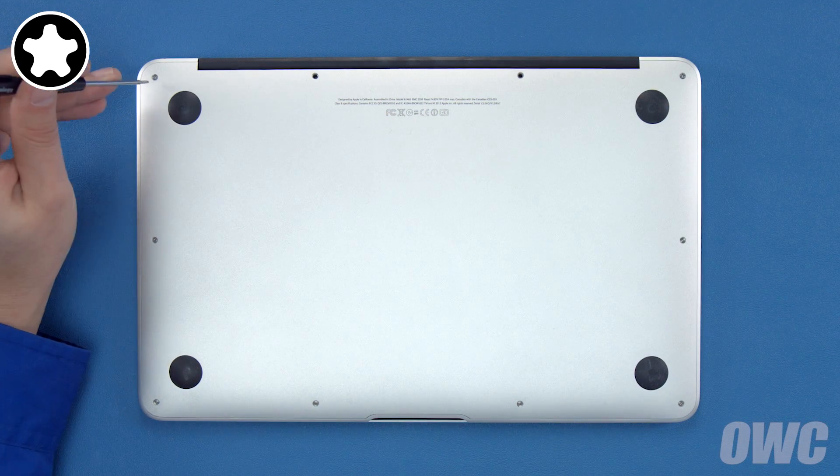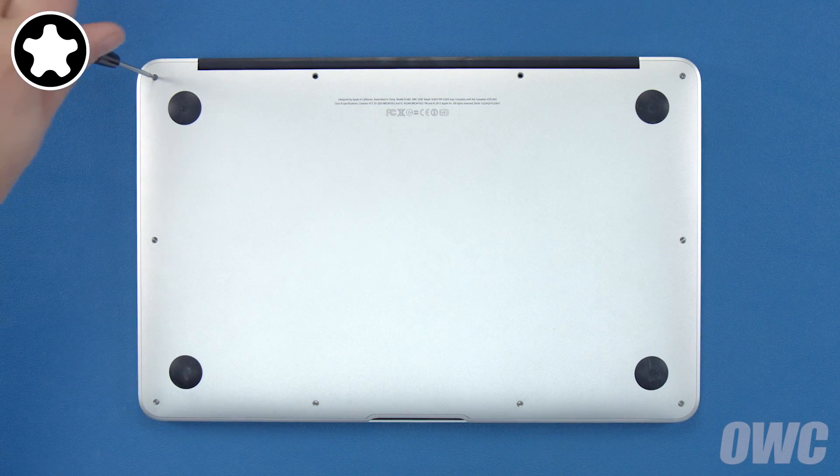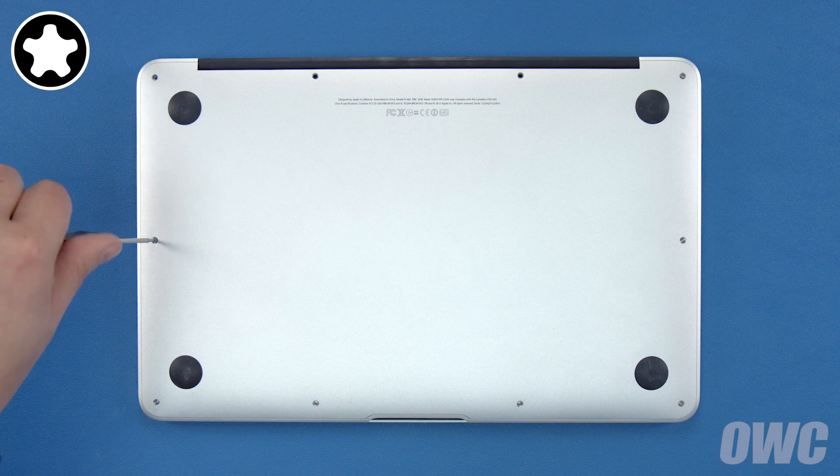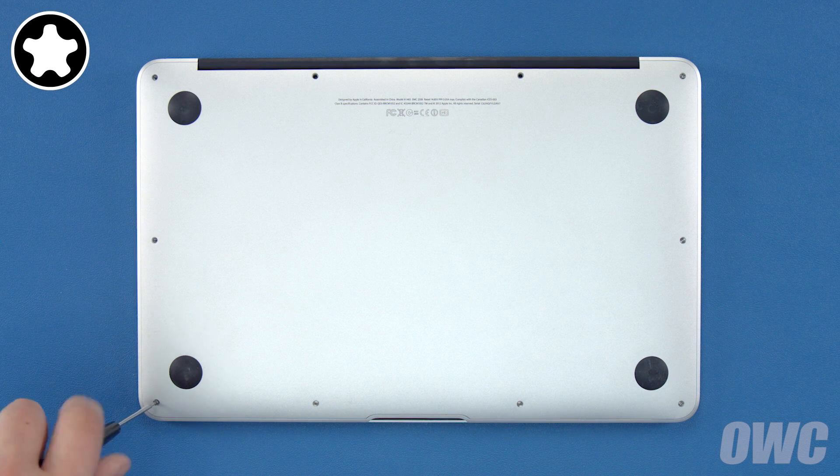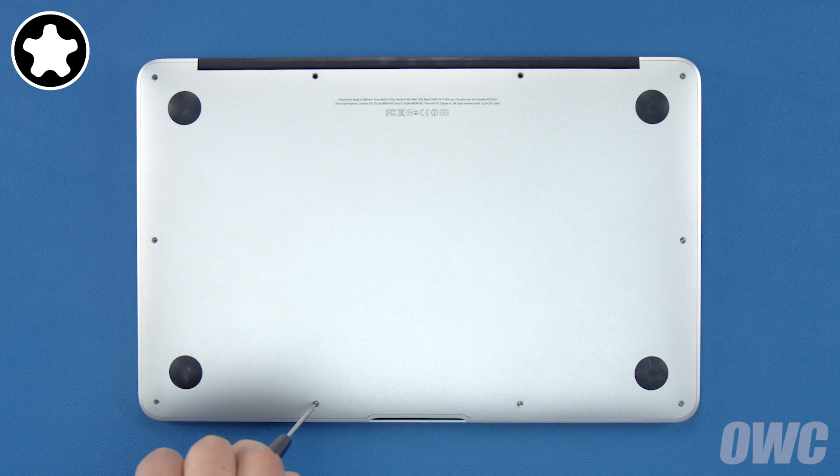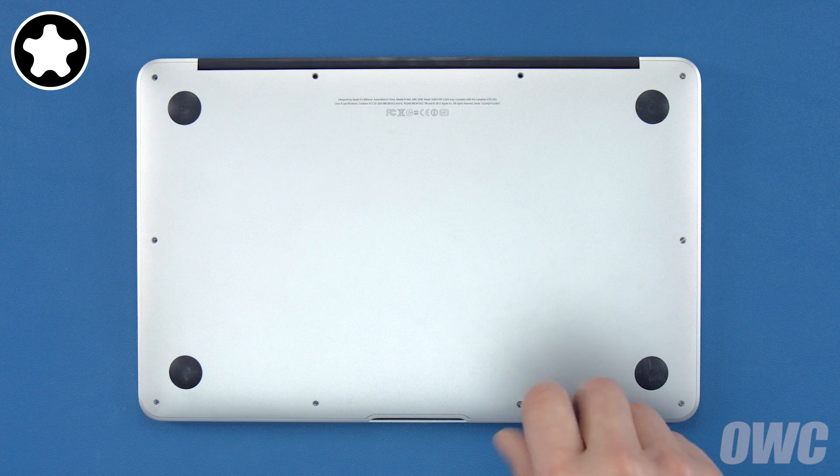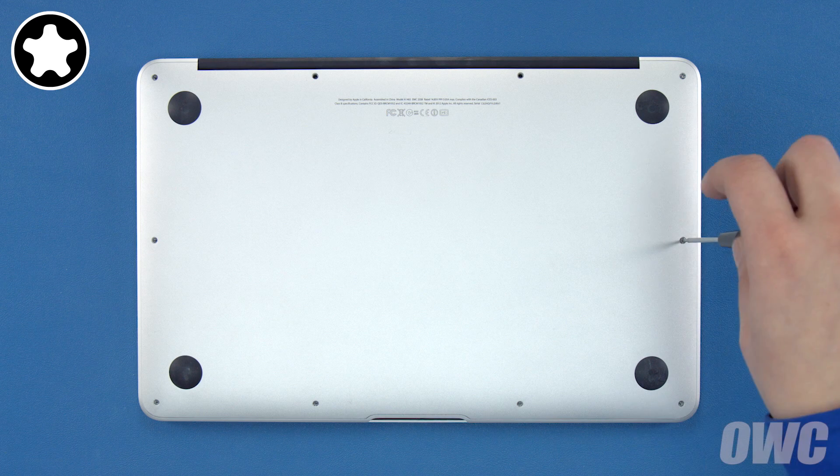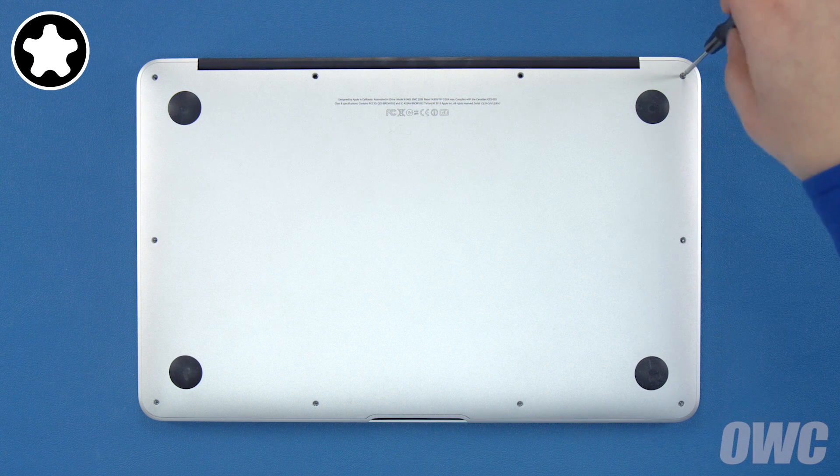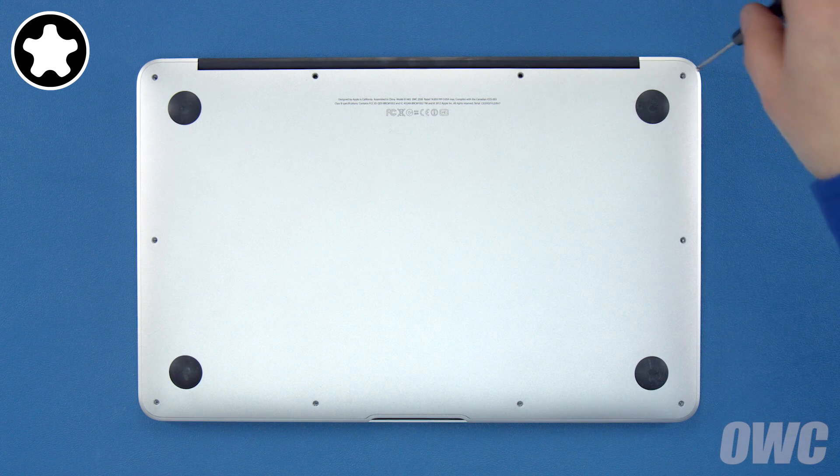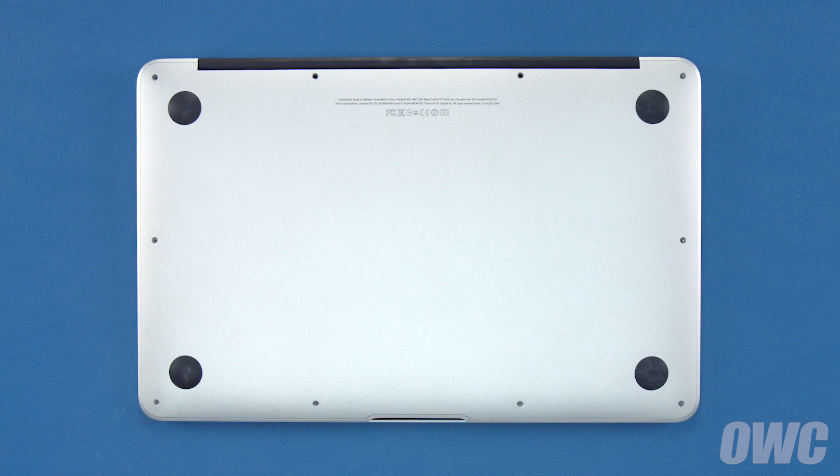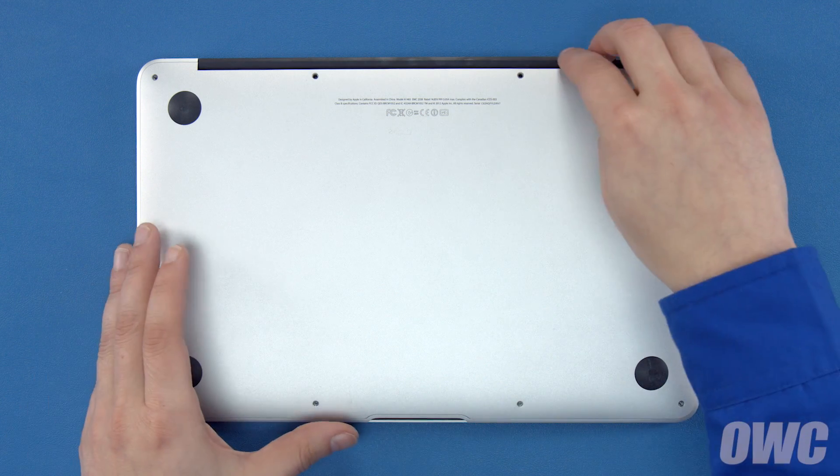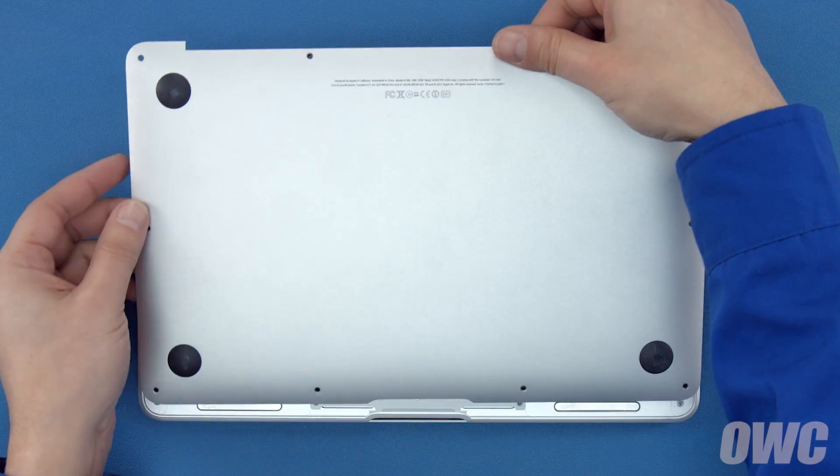Now we can remove the remaining eight screws. You can now lift the bottom cover up and off. There's a snap in the center so you may have to pull a bit to detach it.